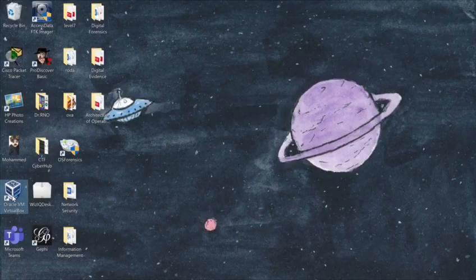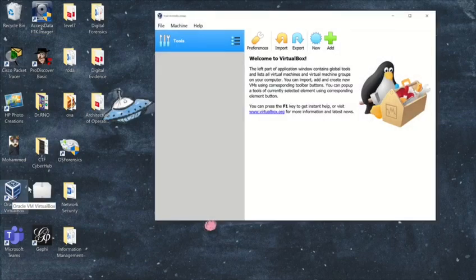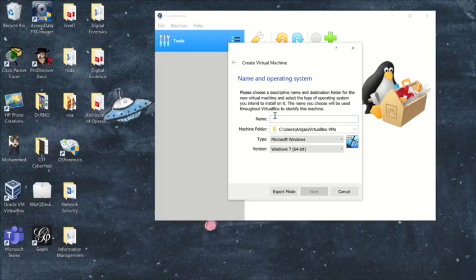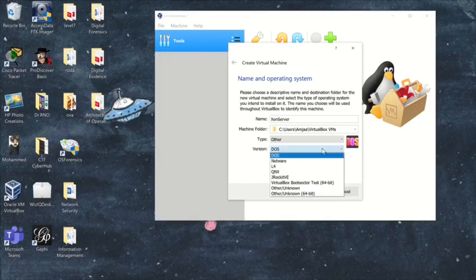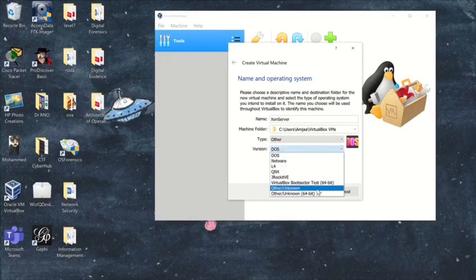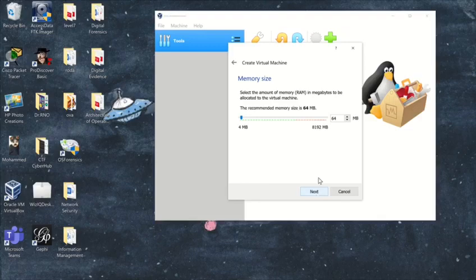Second step: start your VirtualBox and click on the new icon. Type 'Xen server' as the name of the virtual machine. In the type list, choose Other. For the version, choose Other/None. Then click Next. For the memory size, specify 1024. Then Next.